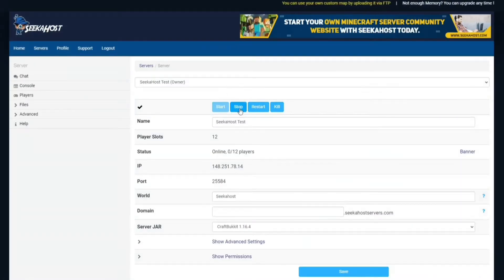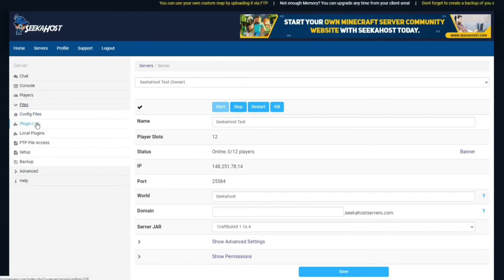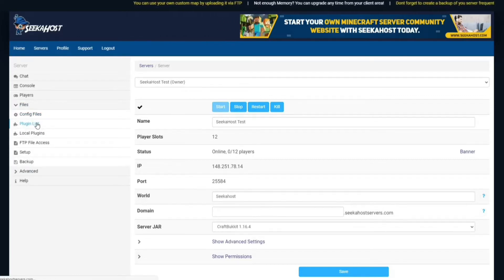So before we actually download the plugin, we're going to stop our server and then we're going to head on over to files and we're going to go to the plugin list.